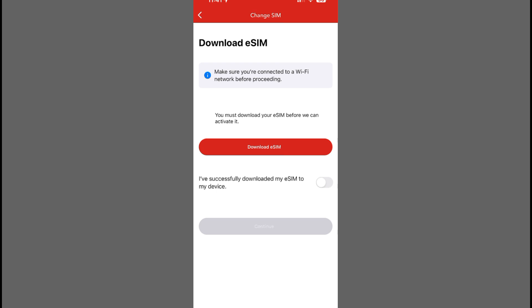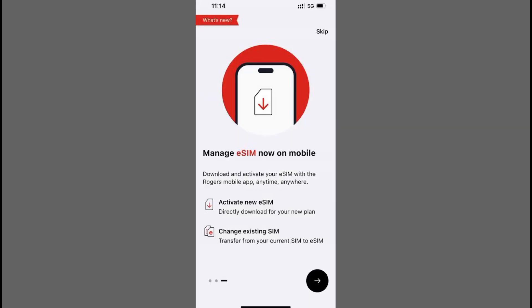You can find the PIN in the documentation that came with your SIM card. Carefully enter the PIN using your device's keypad.